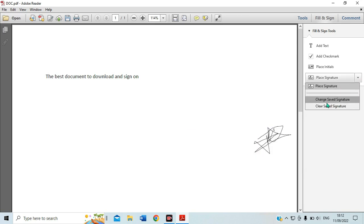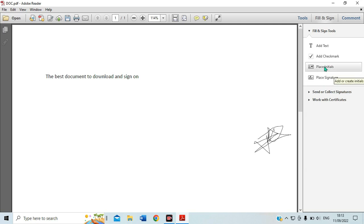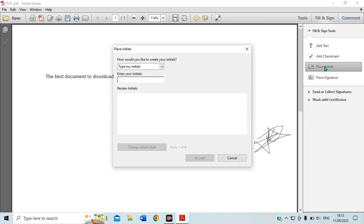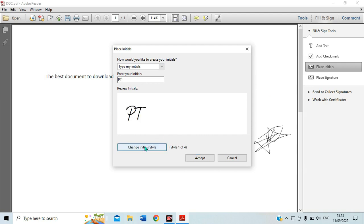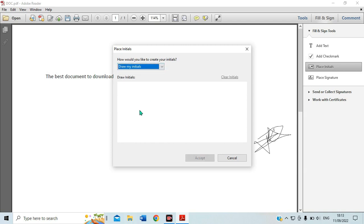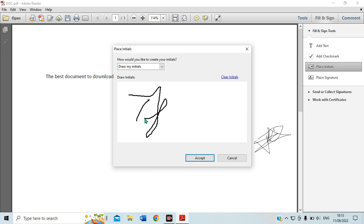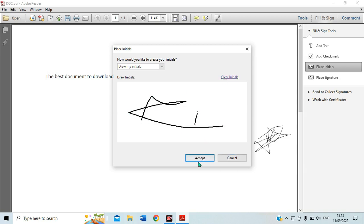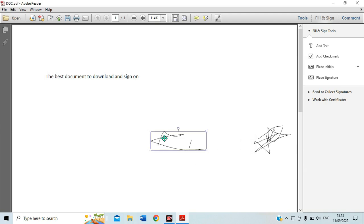You can also choose to use the initials of your name and use that as your signature. You can change the styles so it looks different. You can be changing the style, and these are the styles you can change for your initials. You can draw your initials, format them however you want, and that is what will go there. You can clear it or type again, and once you are done, it will be placed there.